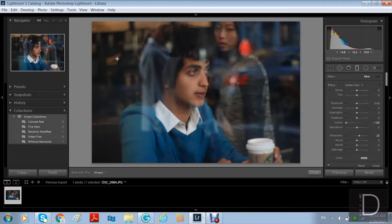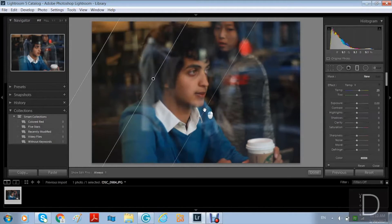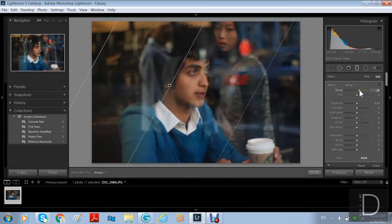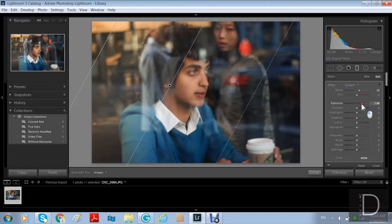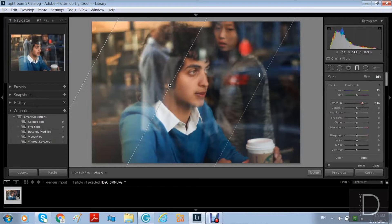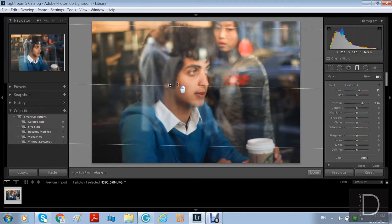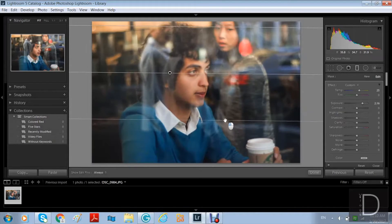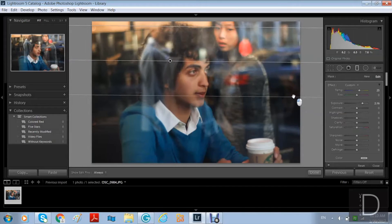This is the gradual adjustment tool. What it does basically is add a gradual effect instead of applying all the settings to the whole picture — you add it to just part of it, like a diagonal effect. I'm going to quickly increase the exposure; you can see it adds a magical effect. I'm going to rotate it because I want to make the girl's reflection stand out.